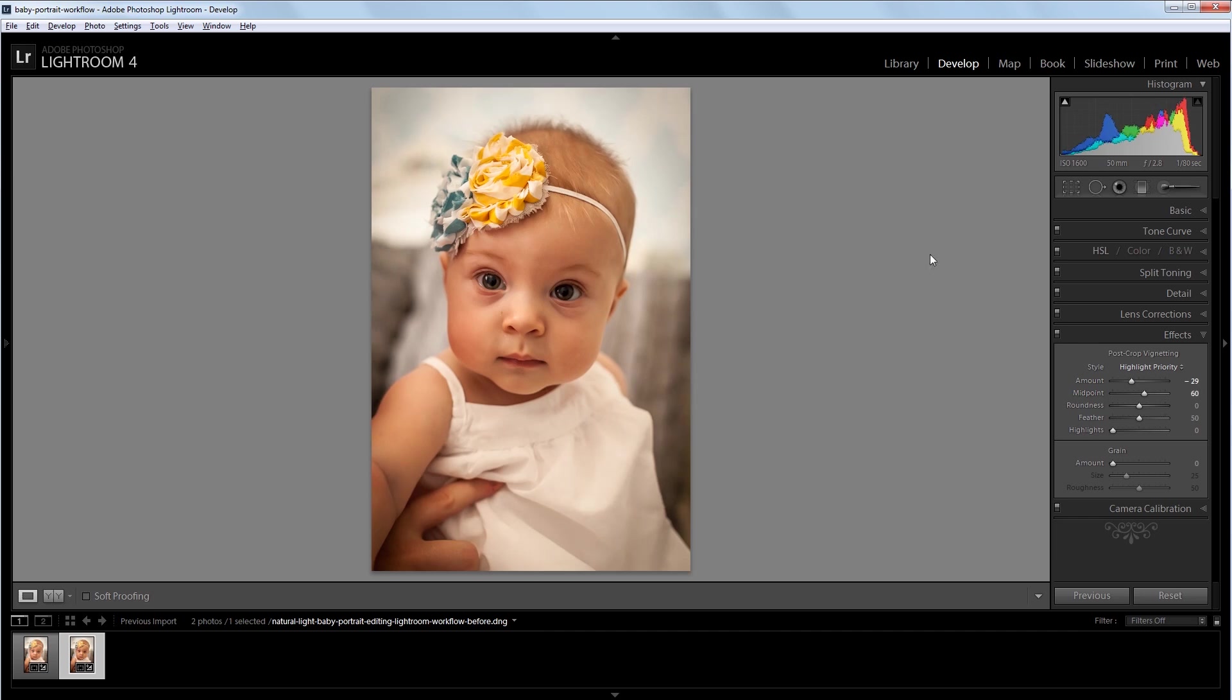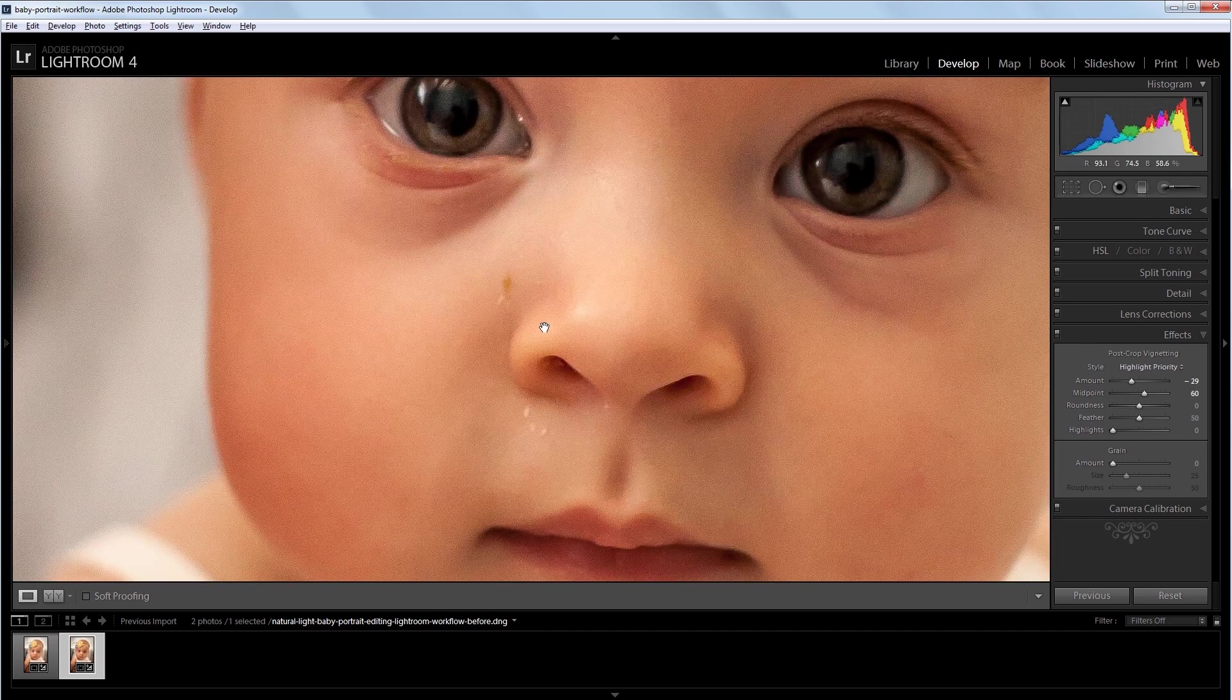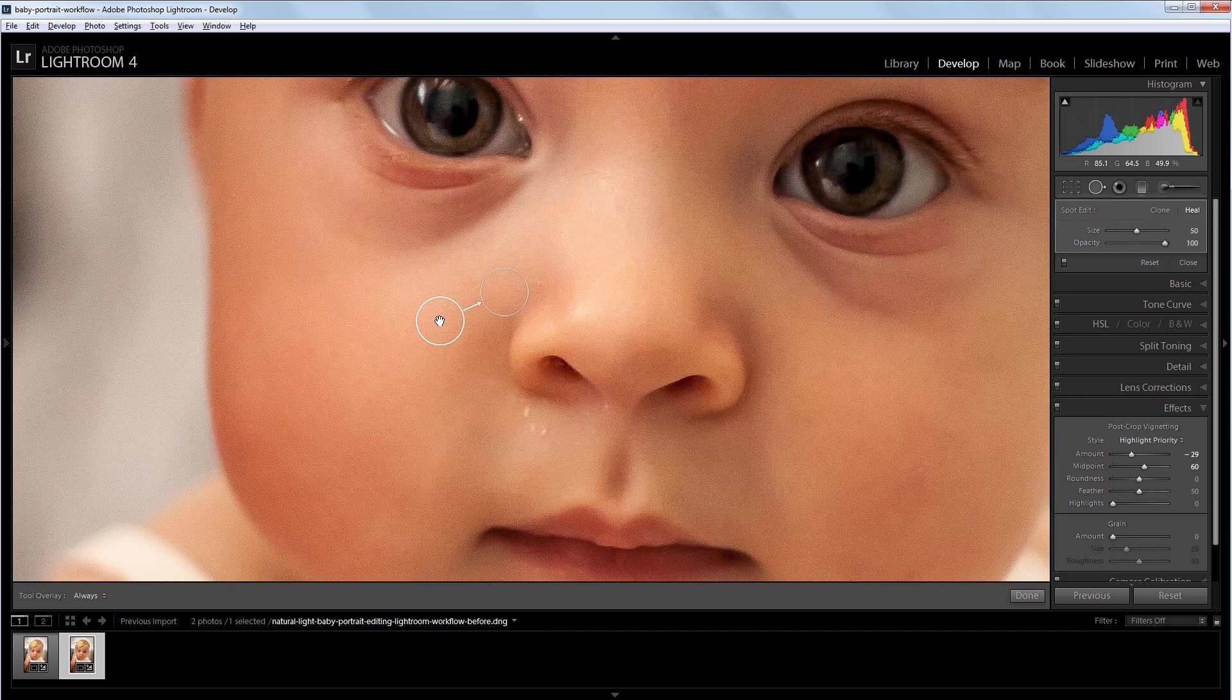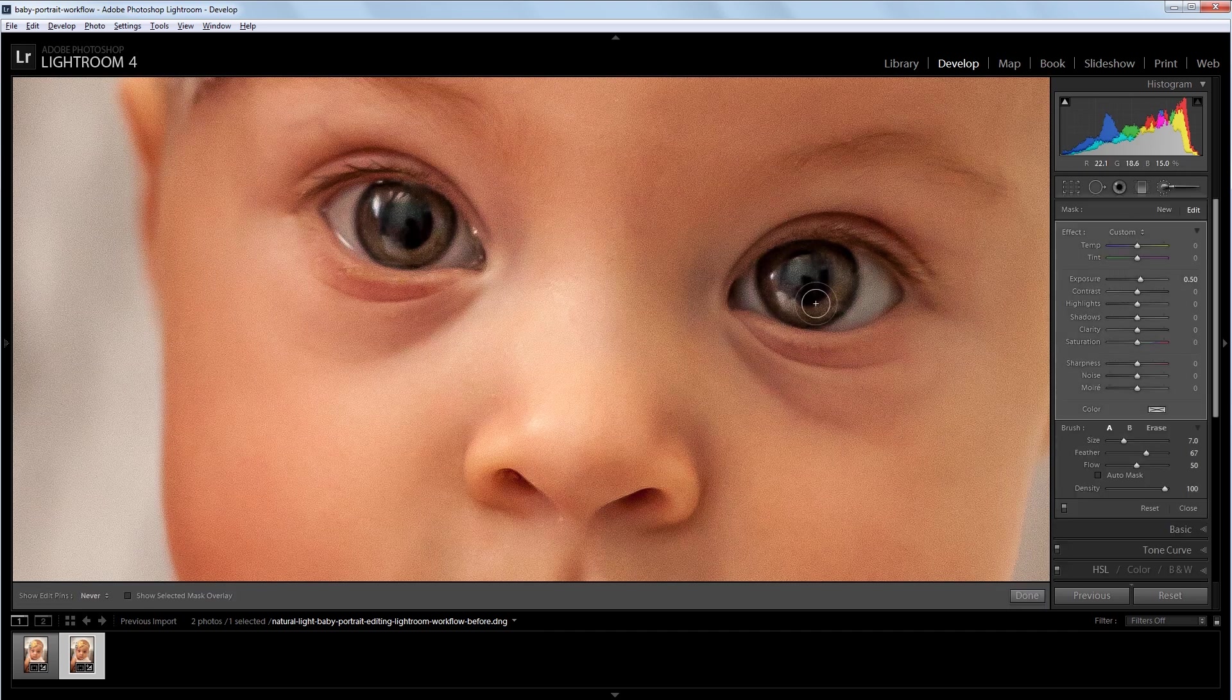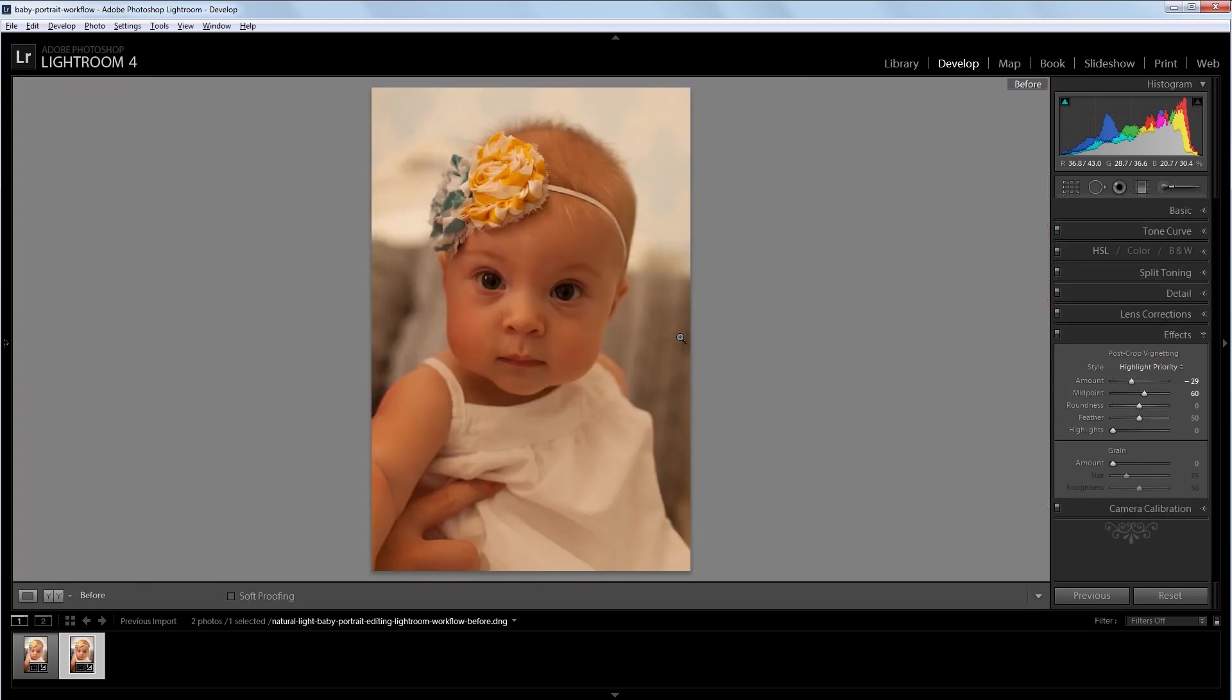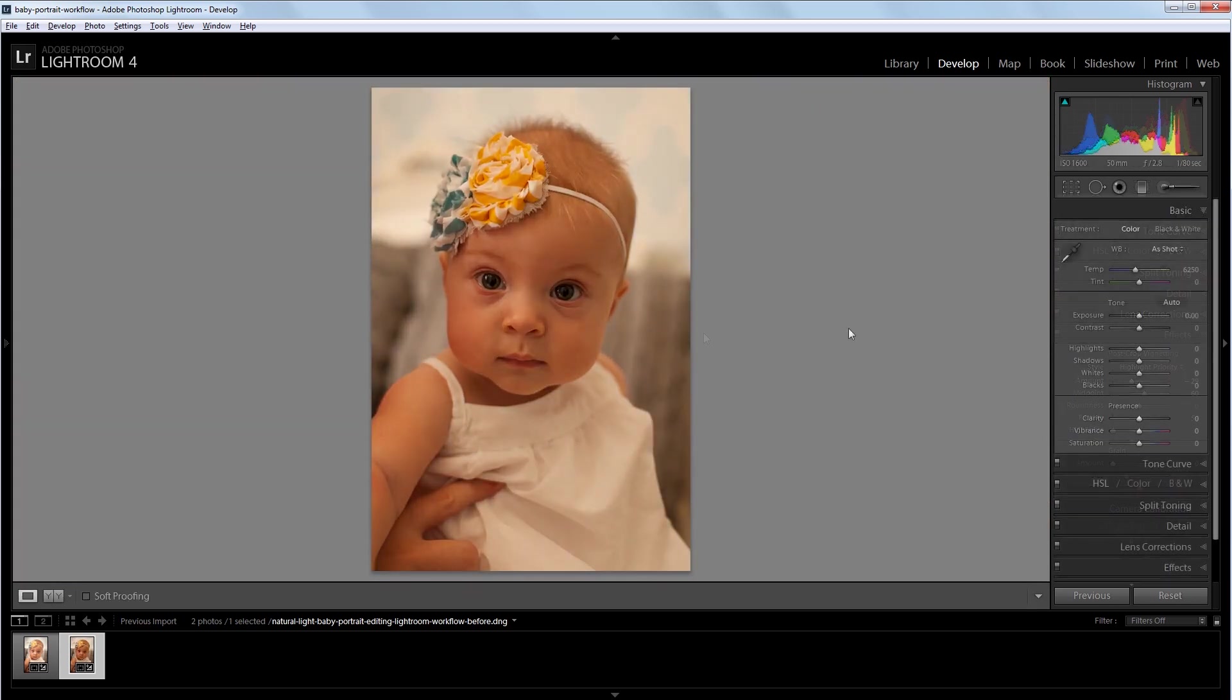You can download the project files for this tutorial to see how everything was put together and have a photo to work with if you don't have one of your own. Let's get started.